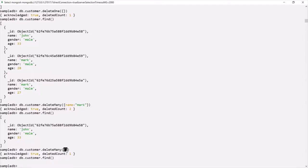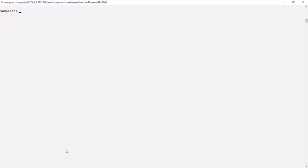So this is how deleteOne and deleteMany work. Now just like deleteOne and deleteMany, we also have another method to delete documents from a collection — that is the remove method. Just like insert and update, the remove method is deprecated in major language drivers. But since we are talking about deleting documents, I want to show you how remove works. For that, first we need to add some documents in the customer collection — let's use insertOne to insert some documents.